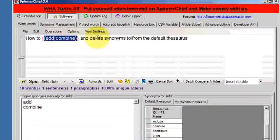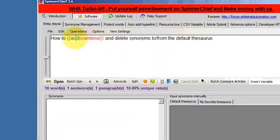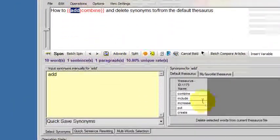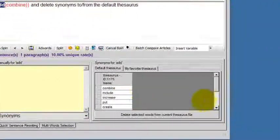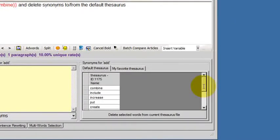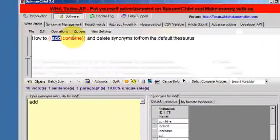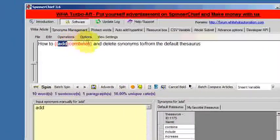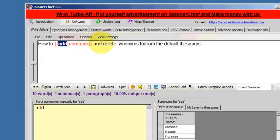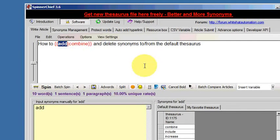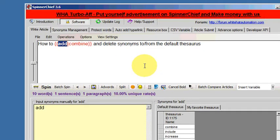That's it finished. So again, I'll click off, go back into the word add, and we can see the list of synonyms there. Combine is at the top. Okay, that's how to delete and add synonyms manually to the main default thesaurus database. Thank you for watching.